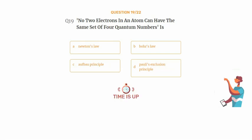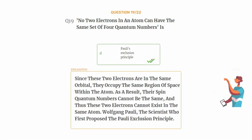The correct answer is Option D: Pauli's exclusion principle. Since these two electrons are in the same orbital, they occupy the same region of space within the atom. As a result, their spin quantum numbers cannot be the same, and thus these two electrons cannot exist in the same atom. Wolfgang Pauli first proposed the Pauli exclusion principle.